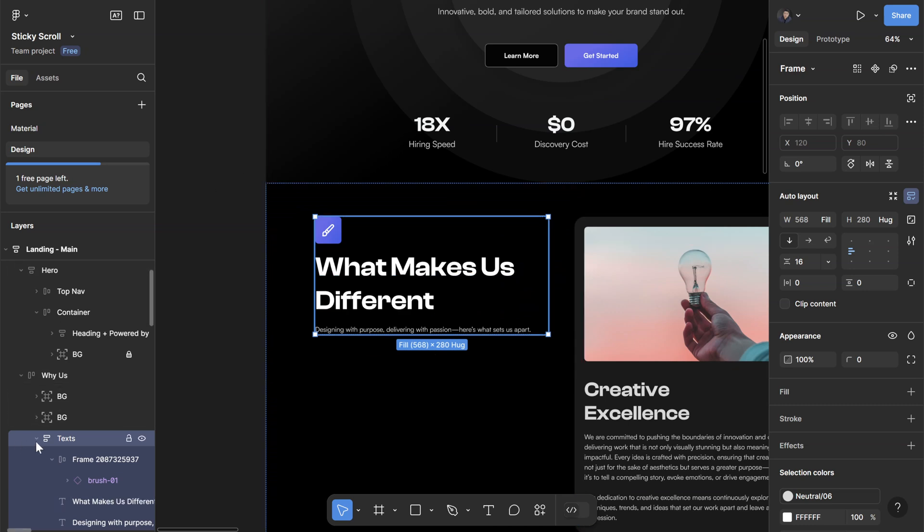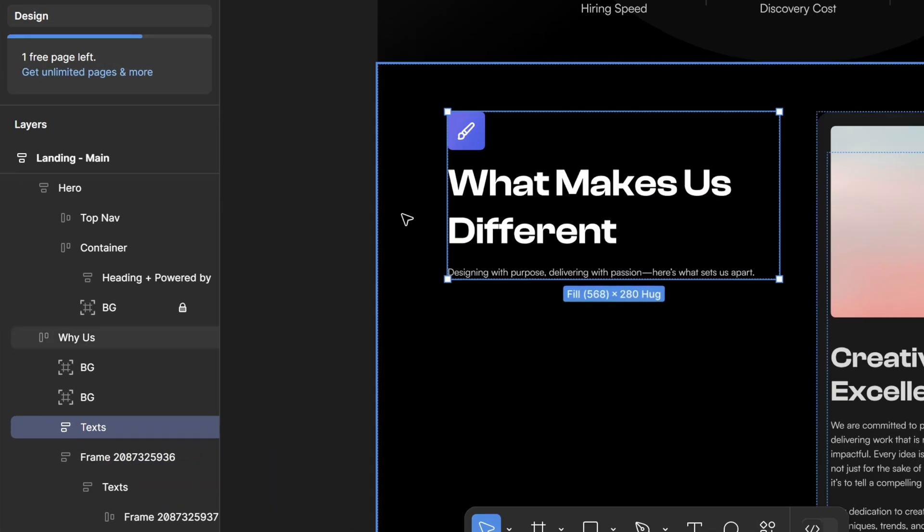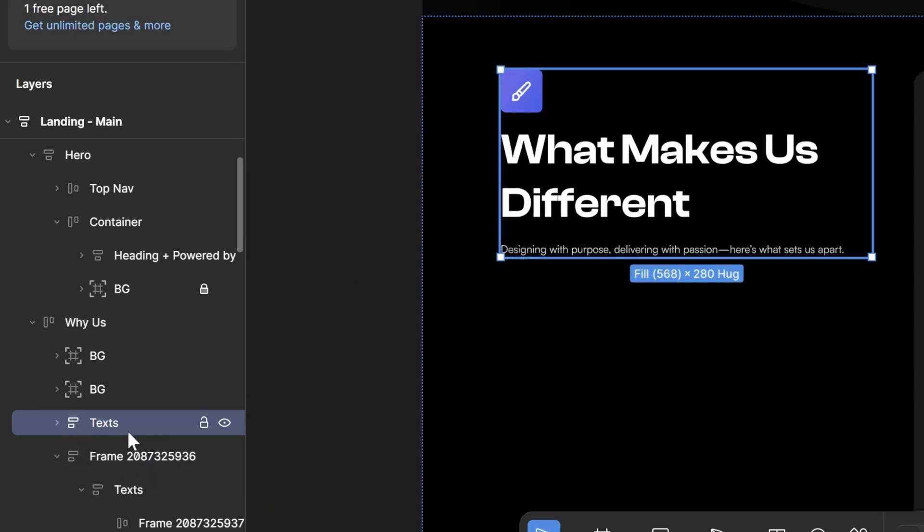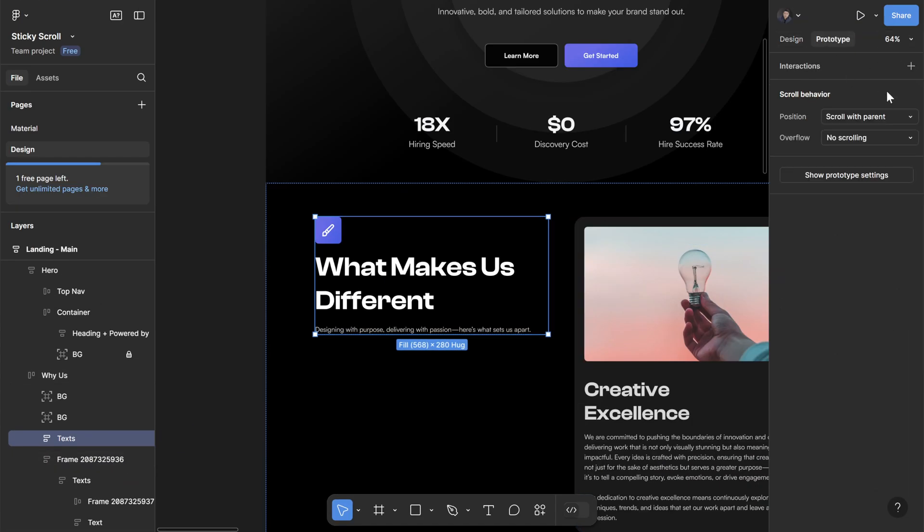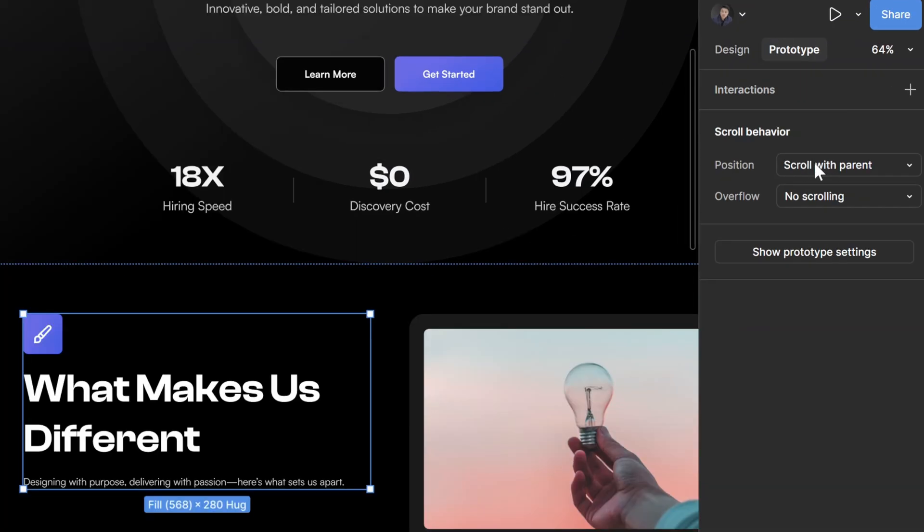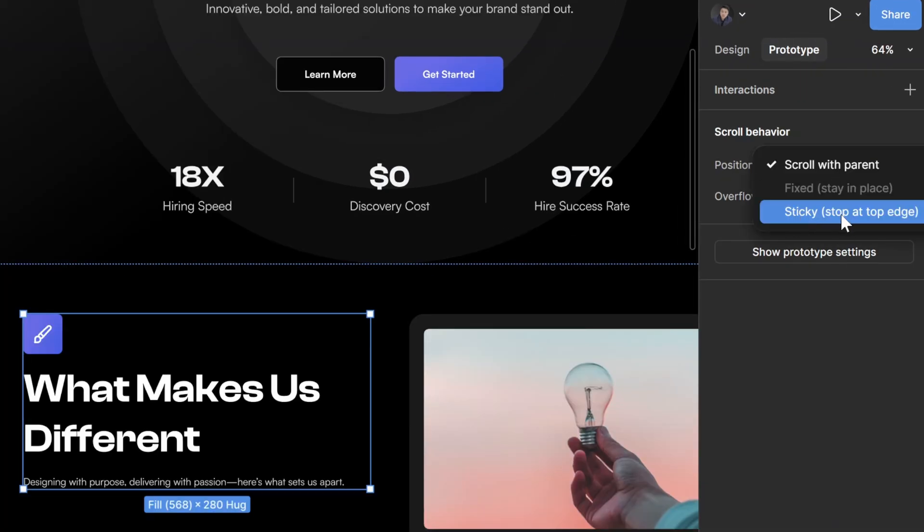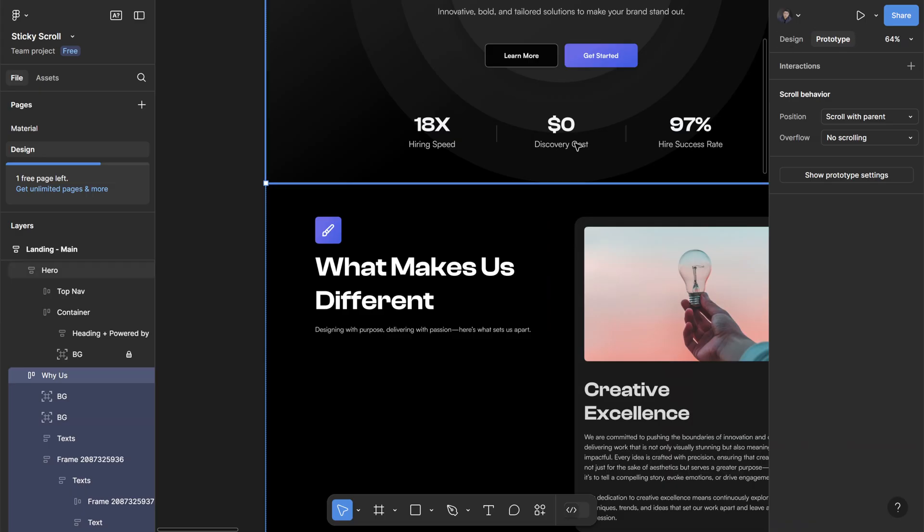I've done that here. I call this layer text, and in prototype you want to change the position from scroll with parent to sticky stop at the edge.